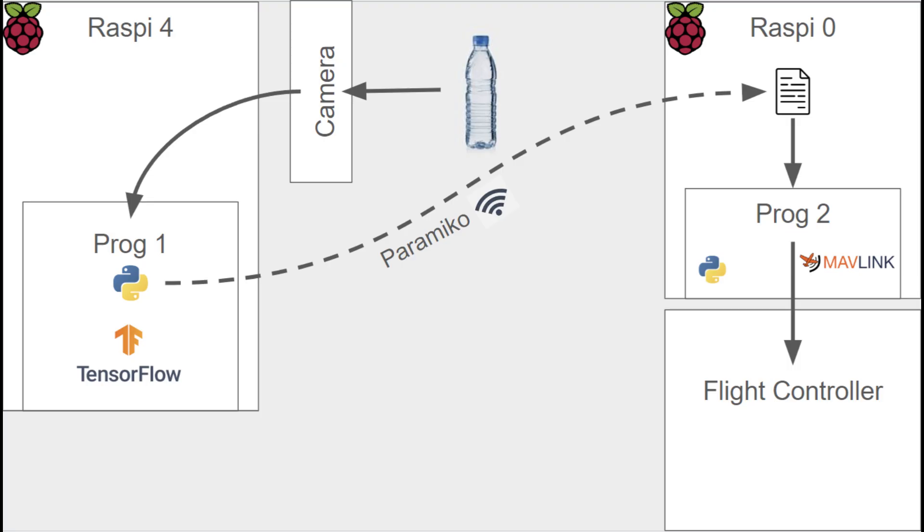It works as follows. There are two programs running. Program 1 is on the Pi 4 running TensorFlow. When the code is run, it analyzes the camera feed. If it detects a specific object, in this case a bottle, it writes a 1 into a file on the Raspberry Pi Zero using Paramiko. If not found, it writes a 0.